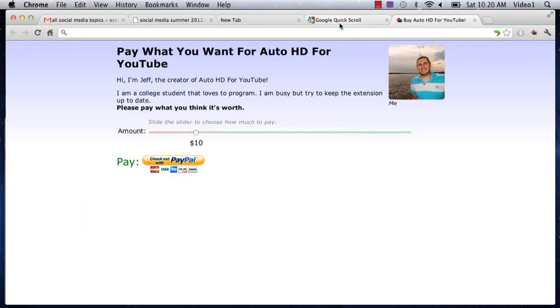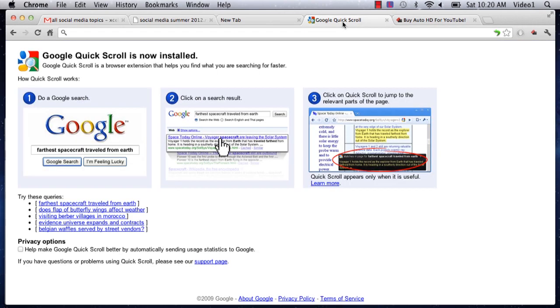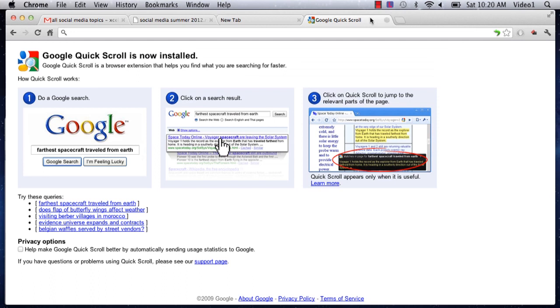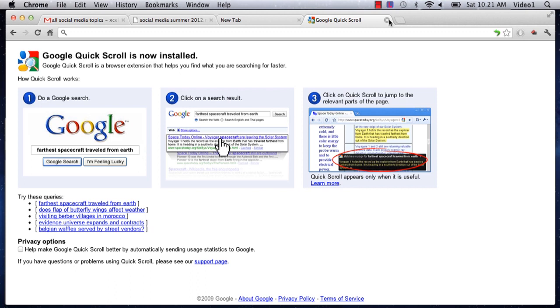You'll notice that a couple tabs opened after I signed in - one for Google Quick Scroll and one for Auto HD for YouTube. These are Chrome extensions I use on my other computer. What's great about this process is that your extensions from one browser will instantaneously appear here as well. You can move around any computer and have all the same settings and extensions.